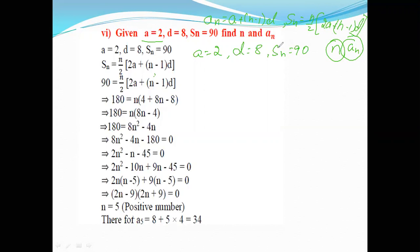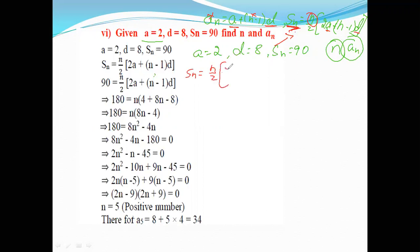Here, we already know the value of a, we know the value of d, and we know the value of Sn. Therefore it is very easy to find out the value of n. We will take the Sn formula. Write the Sn formula: Sn is equal to n by 2 into 2a plus n minus 1 into d. The Sn value they have given is 90.